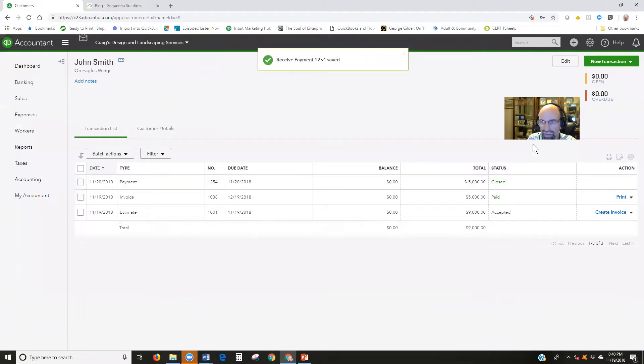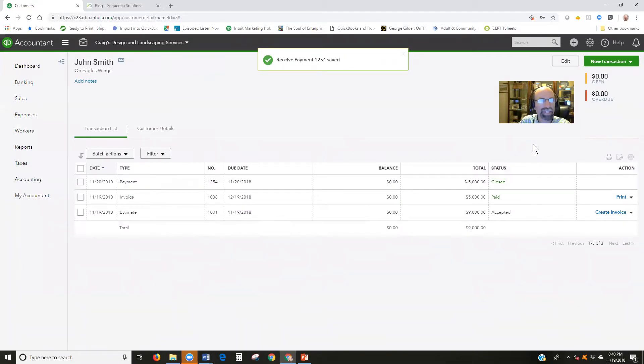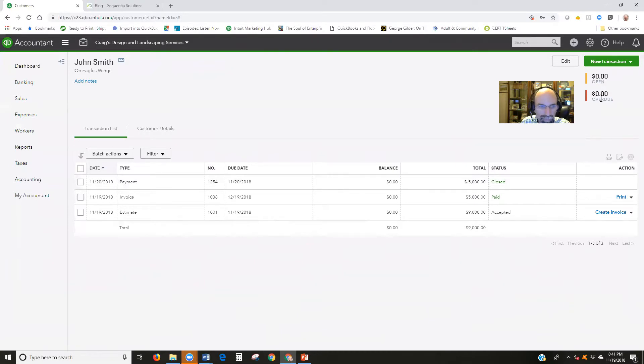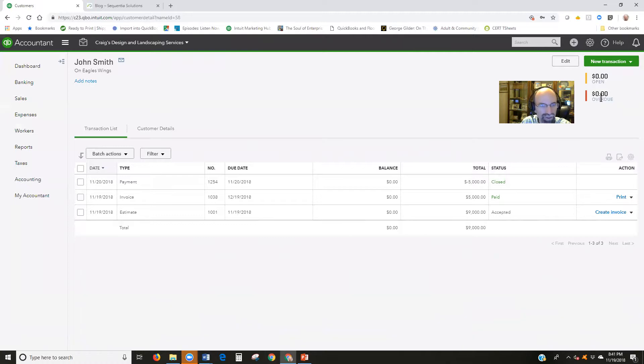Now what's confusing here is that it has that they're paid up to zero. Zero, zero open, zero overdue, right? But remember that we still have $4,000 outstanding to still do more work in progress invoicing as we go.